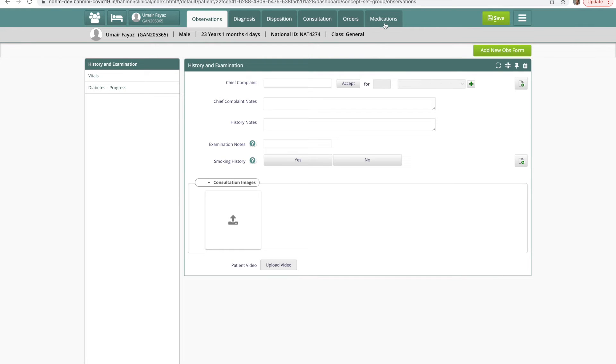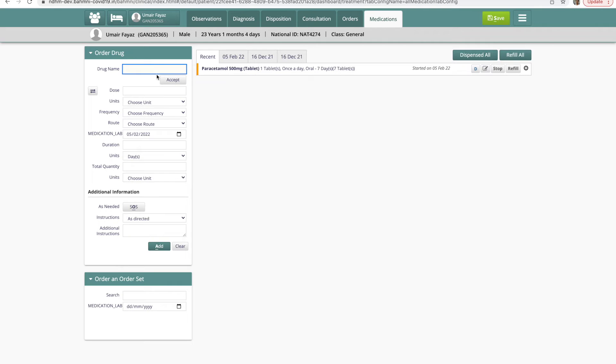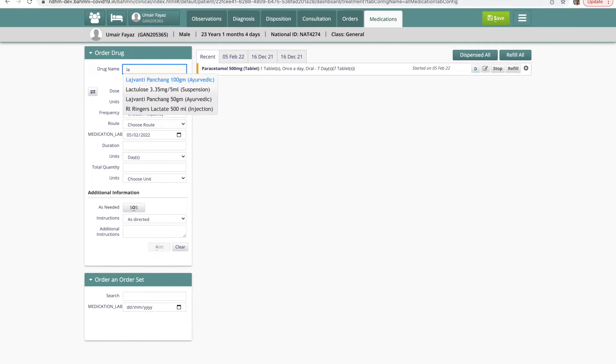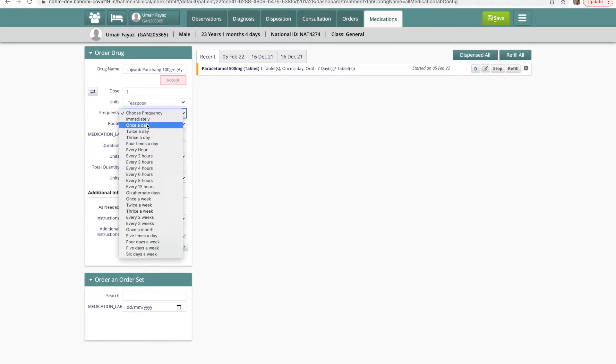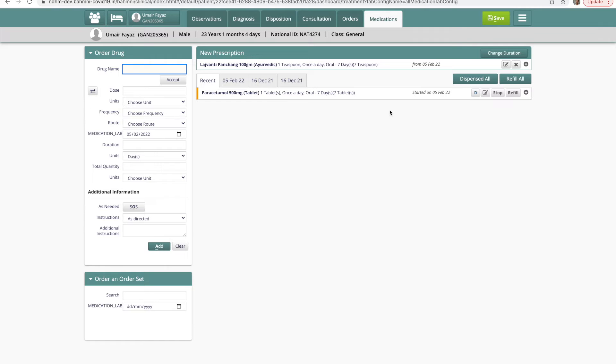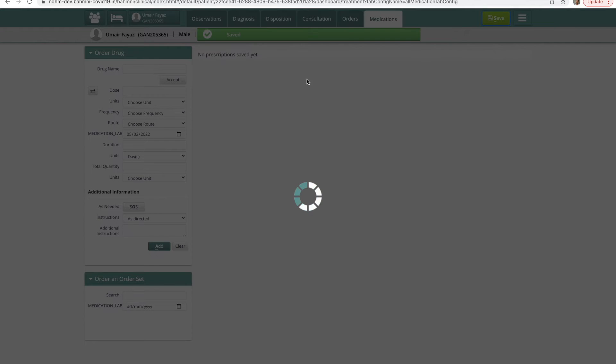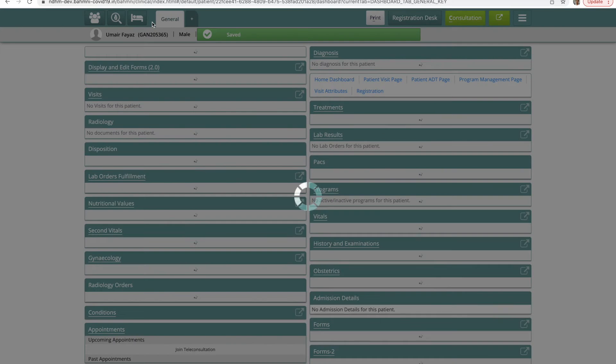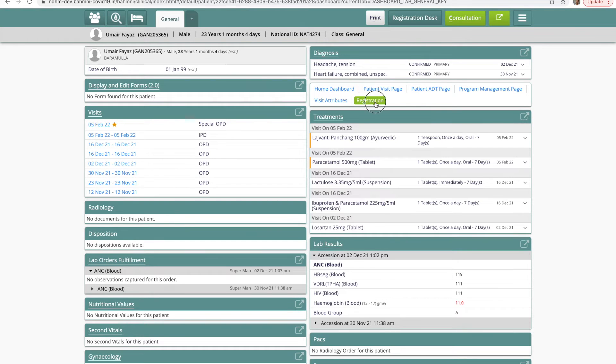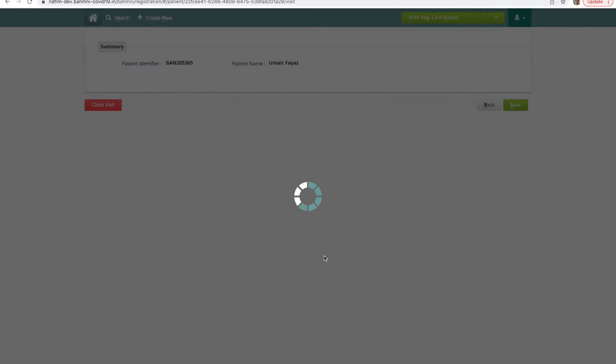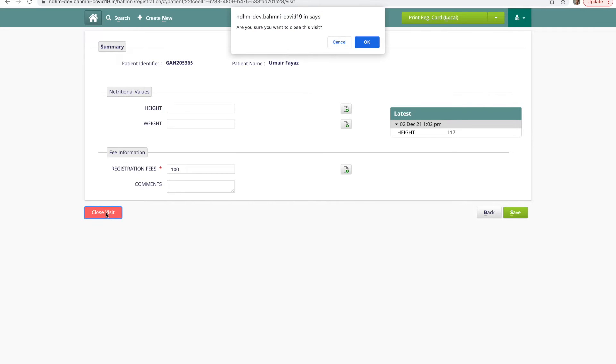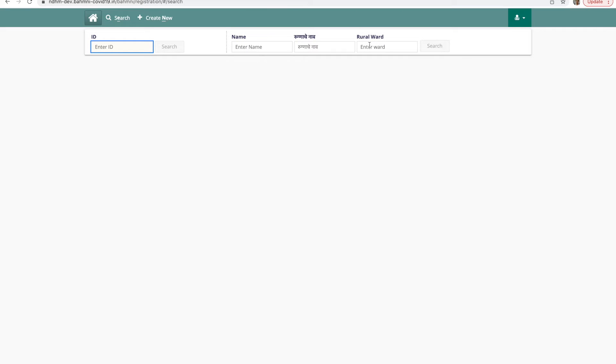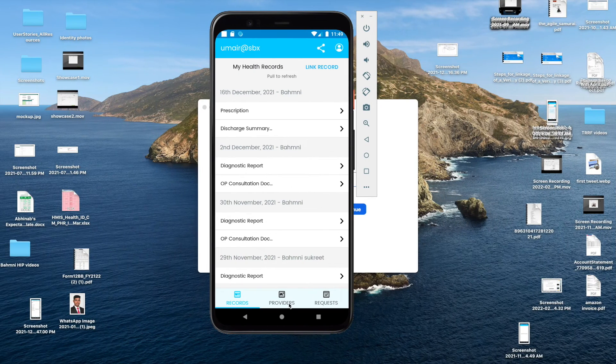I'll go ahead and add some medication for the patient. And I'll save the new prescription. Now I'll go ahead and close the visit for this patient. Click on close visit. Once the visit is closed, the patient can go to the PHR app.